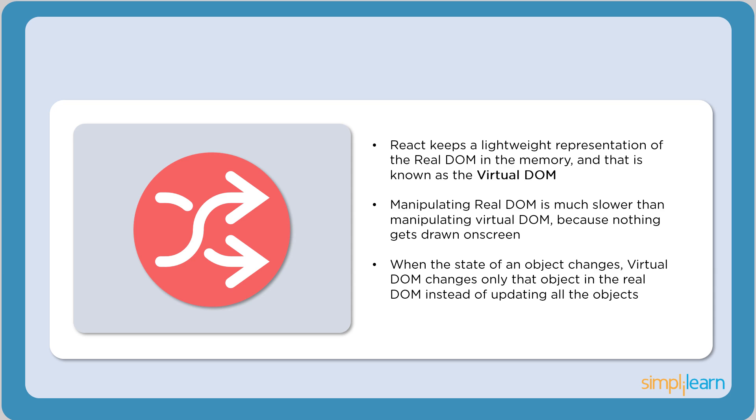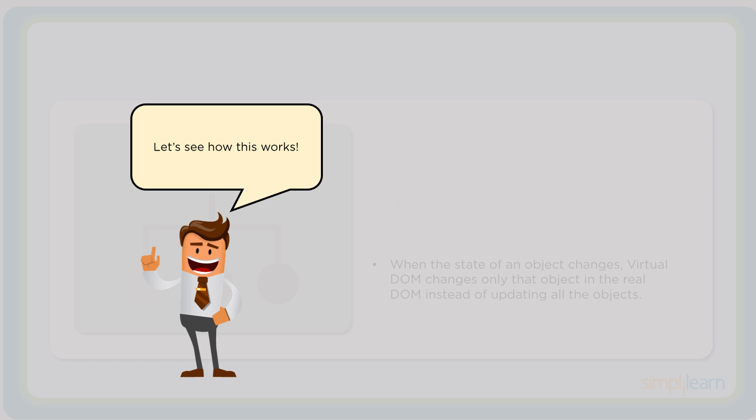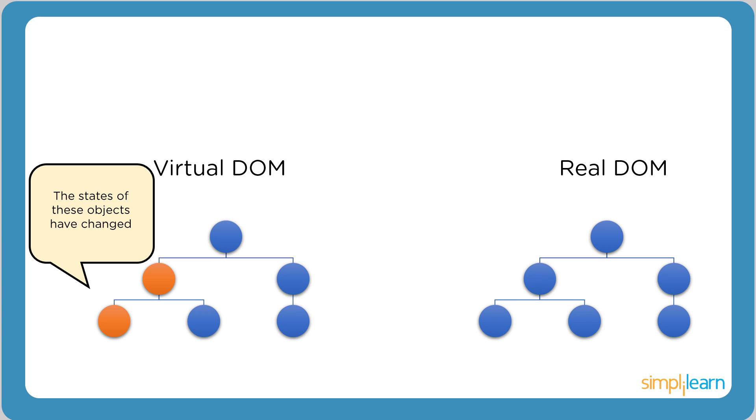Traditionally, whenever something changes in the web application, all objects in the real DOM are updated. This makes it extremely slow. Let's see how React counters this. Now consider two objects whose states have been changed. React now compares the virtual DOM with the virtual DOM snapshot that was taken right before the update.